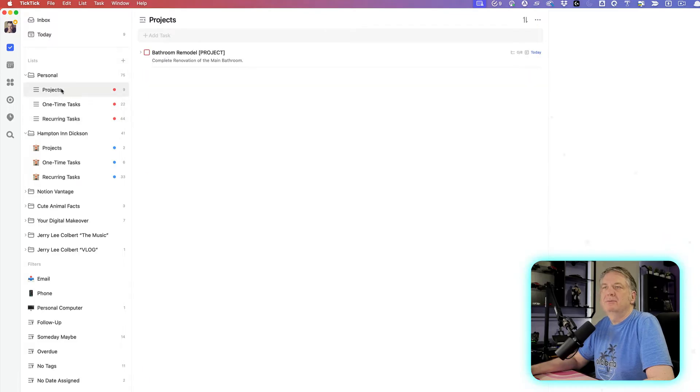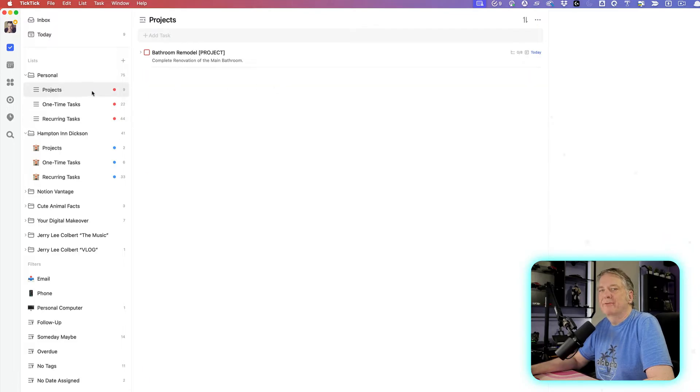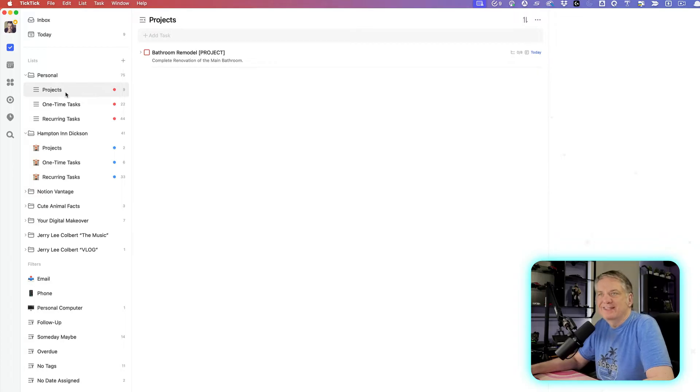Well, in their projects, this is where you'll put every project that you ever have in this list.